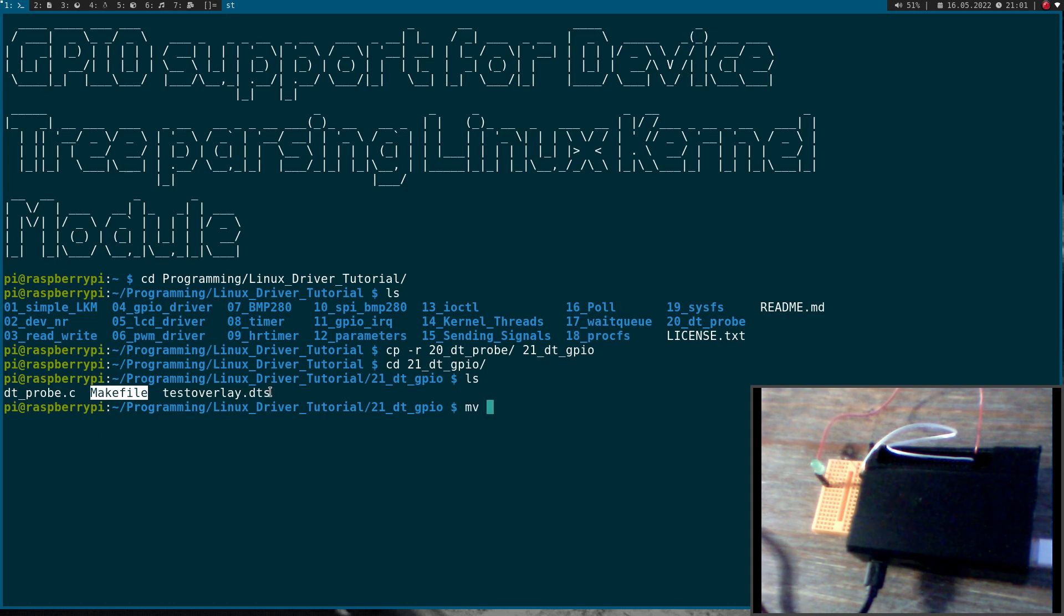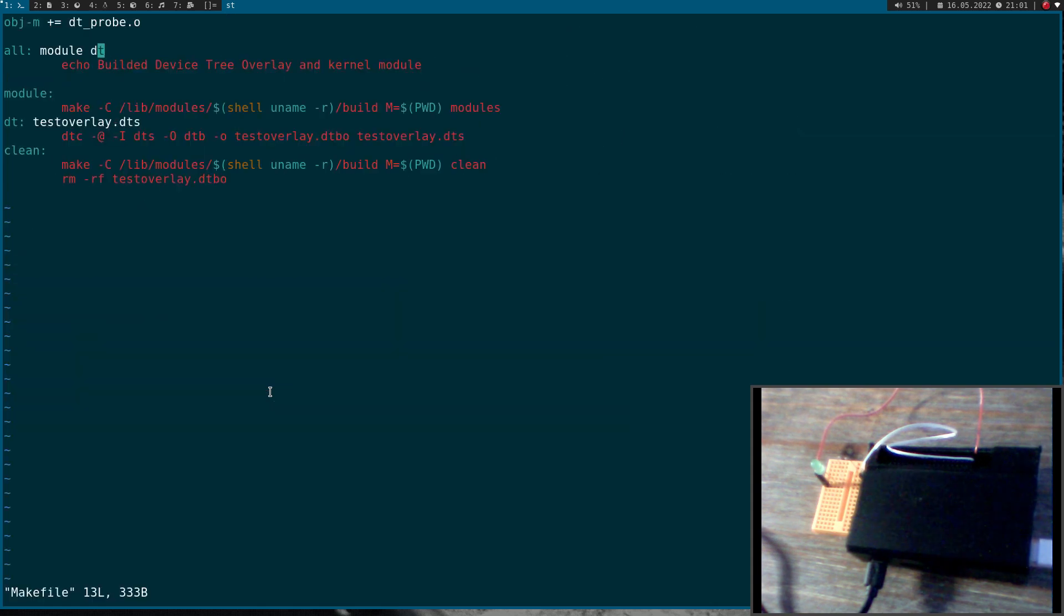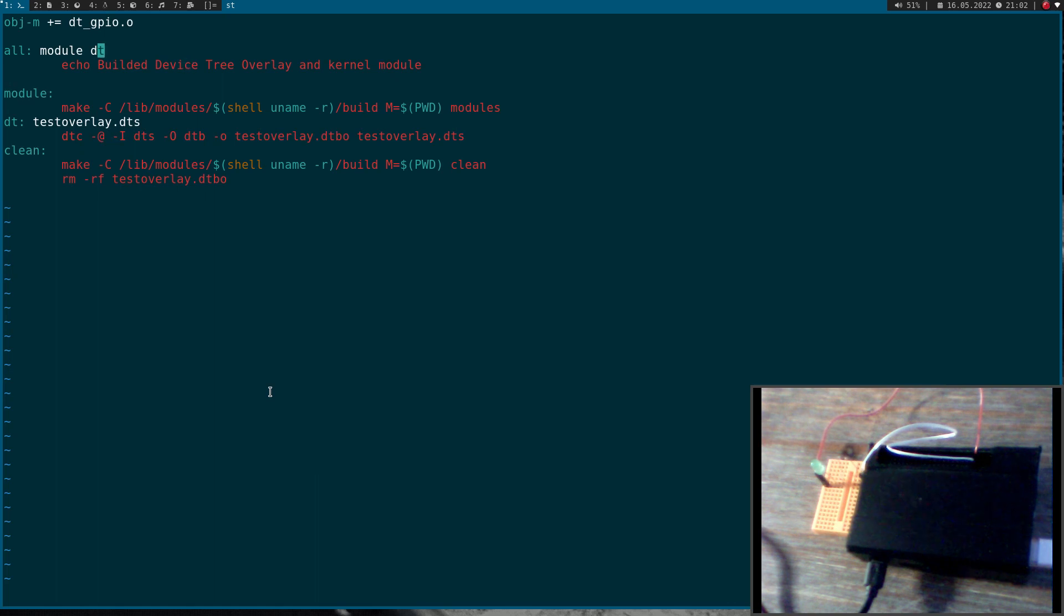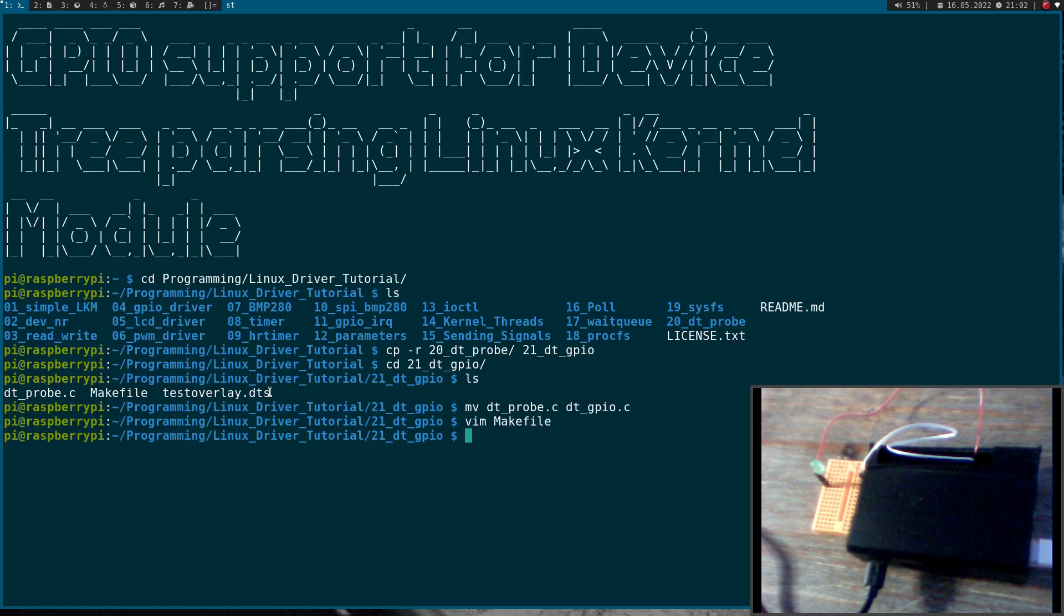The first thing I will do is rename DT probe to DT GPIO dot C, and I have to change this in the make file as well. So up here I have to change DT probe to DT GPIO. And what you can also see here is I've changed the makefile a little bit. I create a new target for building the device tree overlay and here I have the command for building it. So now if I just call make I will build my kernel module and the device tree. This is just to make it more convenient.